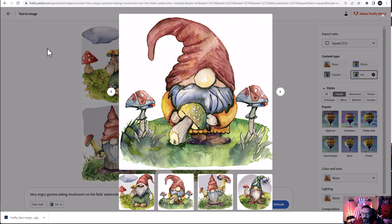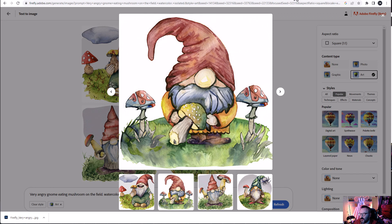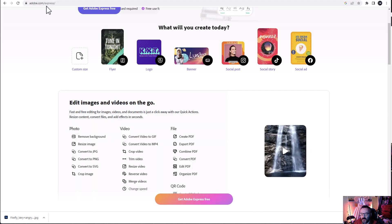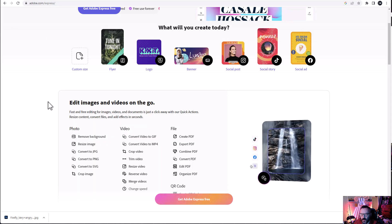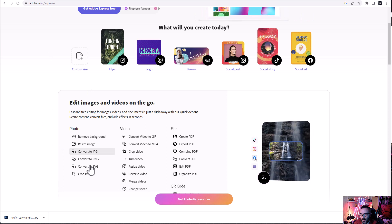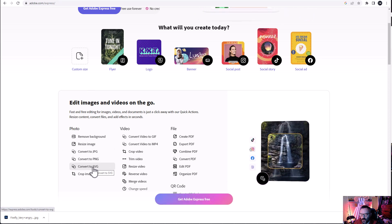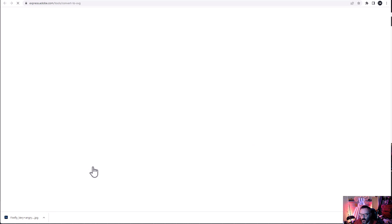But when we downloaded image, this is just a raster image. To convert this to SVG, what we want to do is going to adobe.com express. It's a free tool online as well. And if we're going down, you'll notice right here it says convert to SVG. So let's go ahead and click on this.